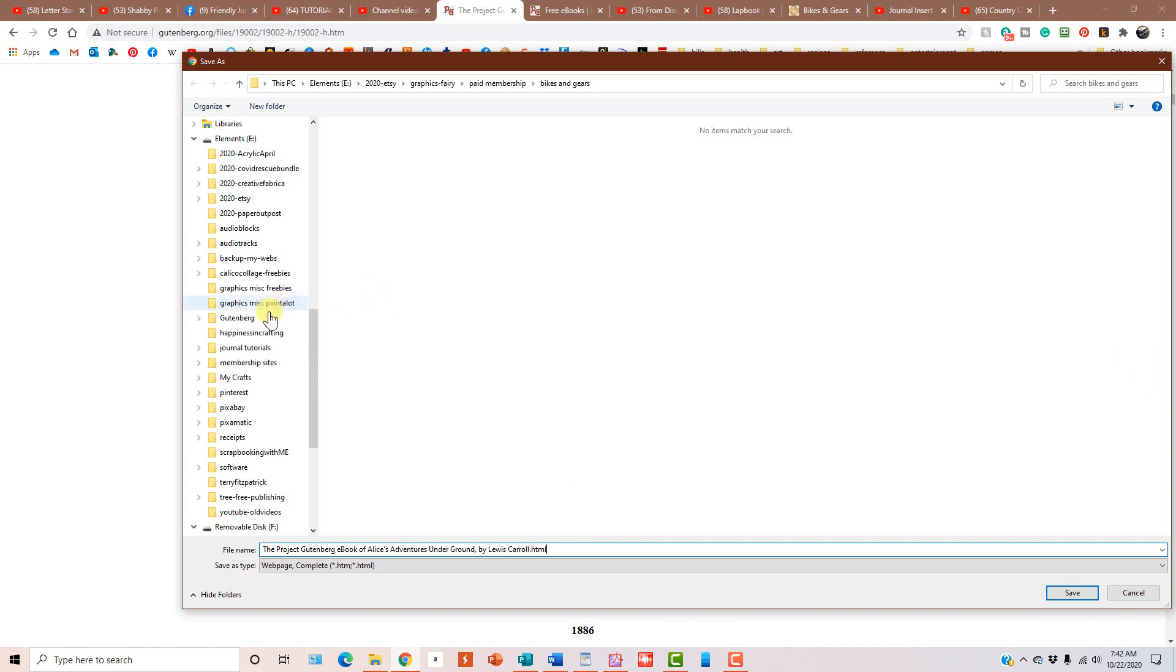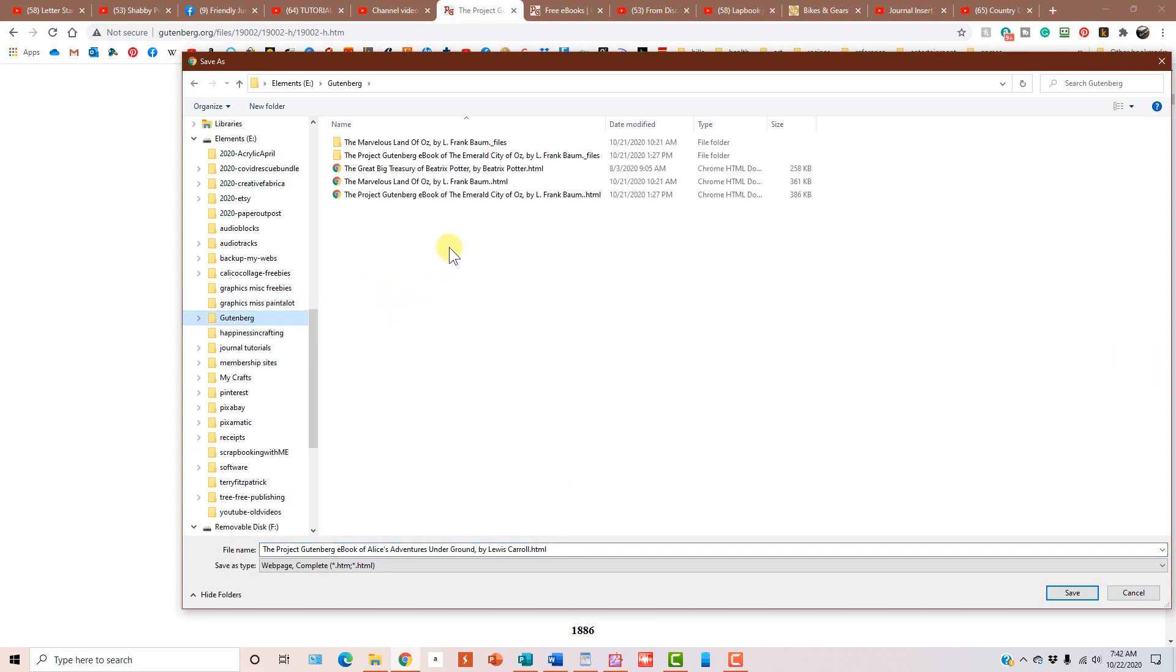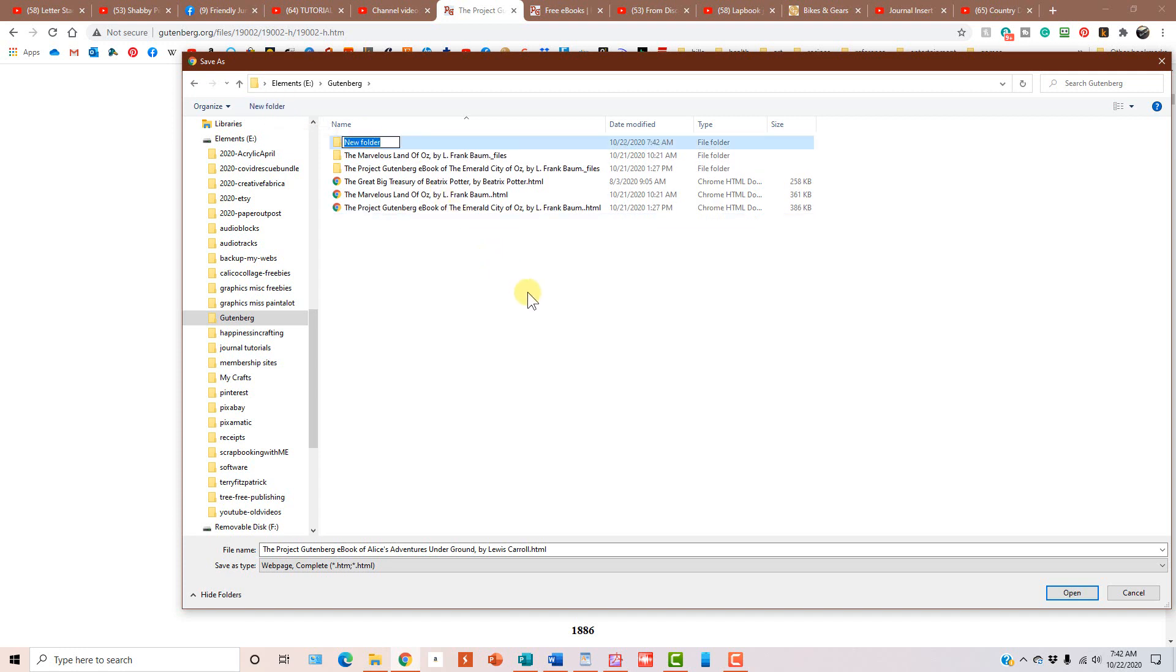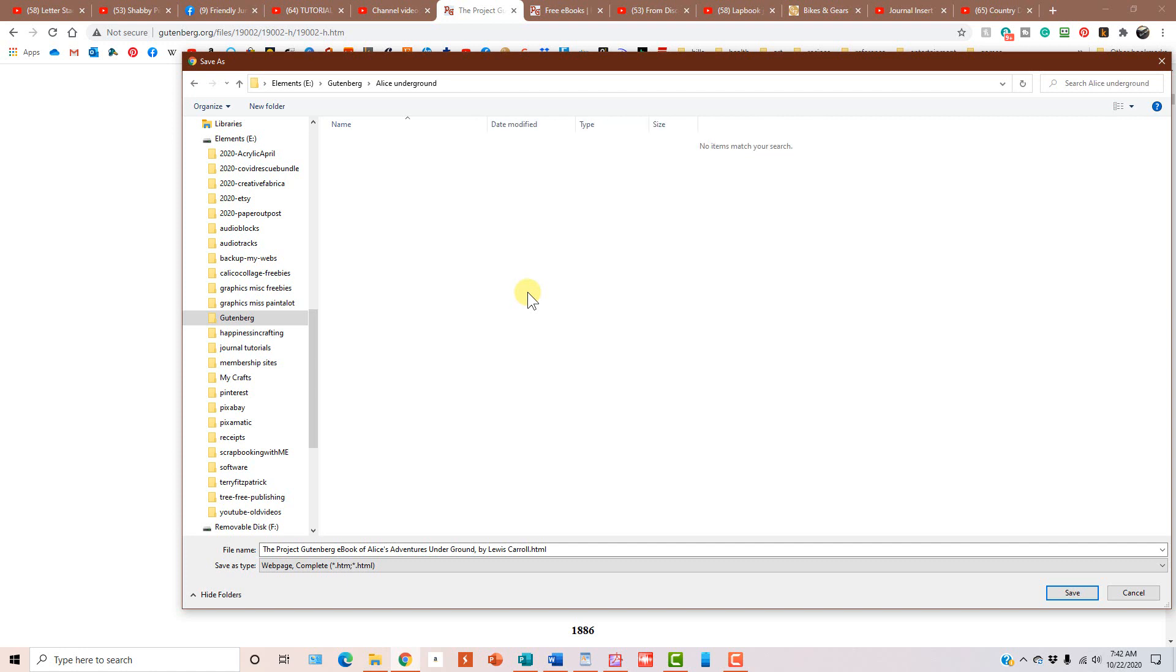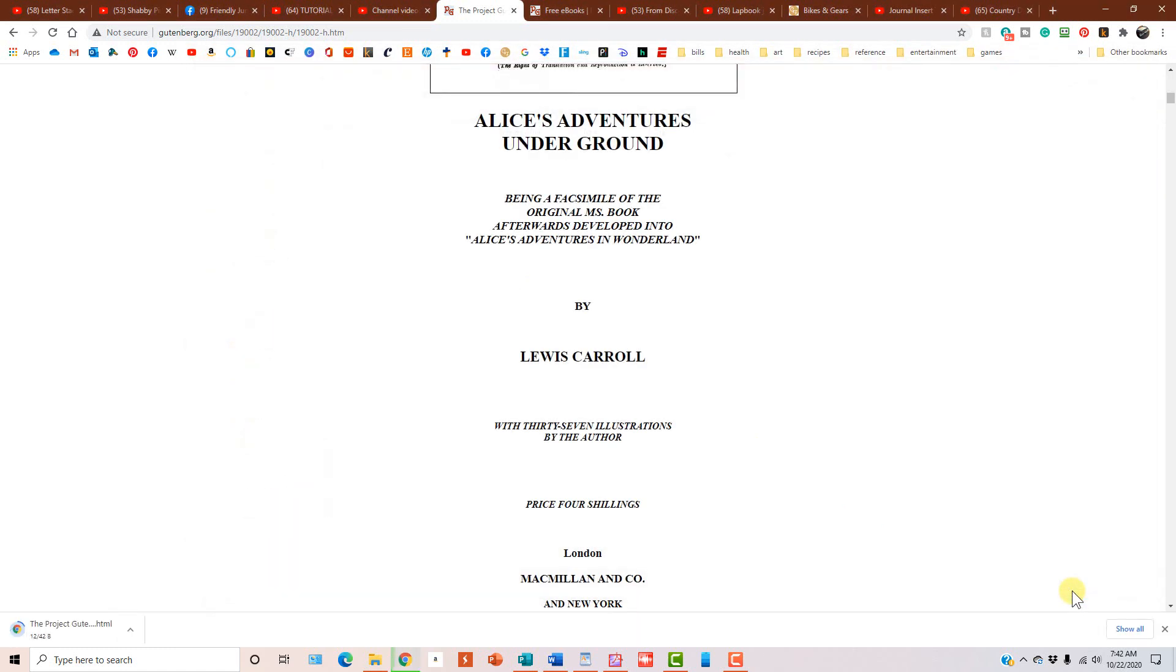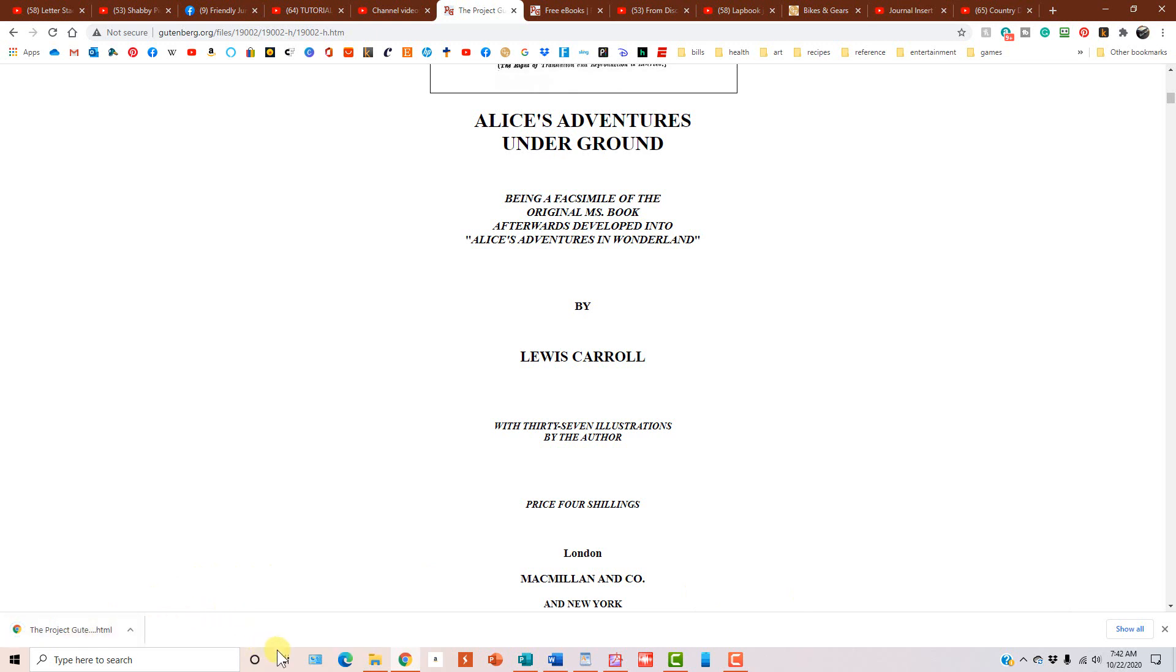So I'm going to go to Gutenberg and then I am going to click on new folder and I'm going to call it Alice Underground. If I can type because I don't want to type out the whole title and then enter the enter key, enter the key one more time. And then all you do is click save and you can see over here, there we go. Now it's done.